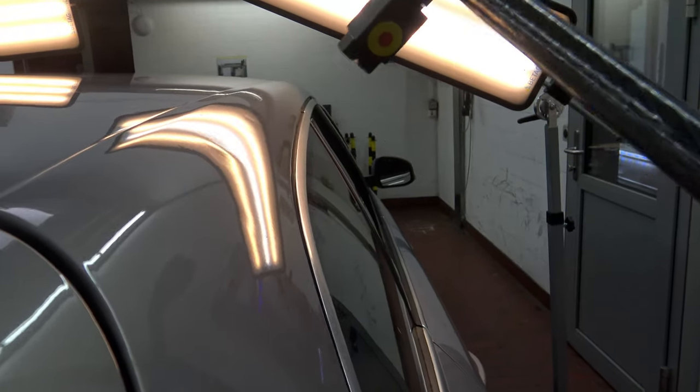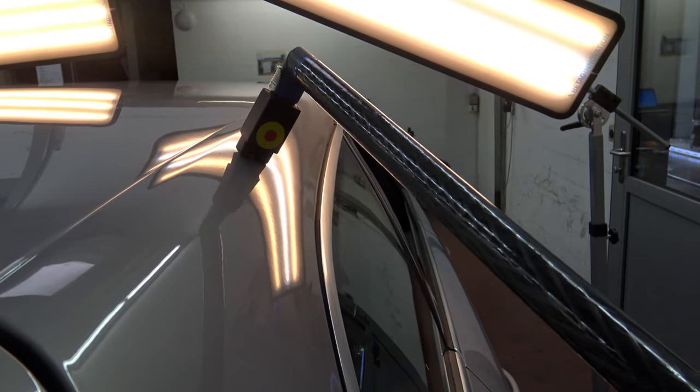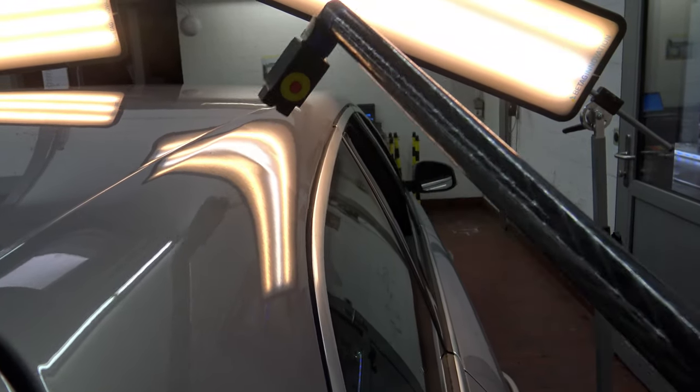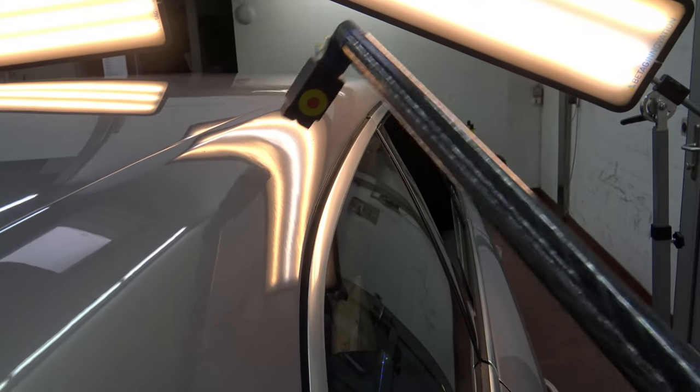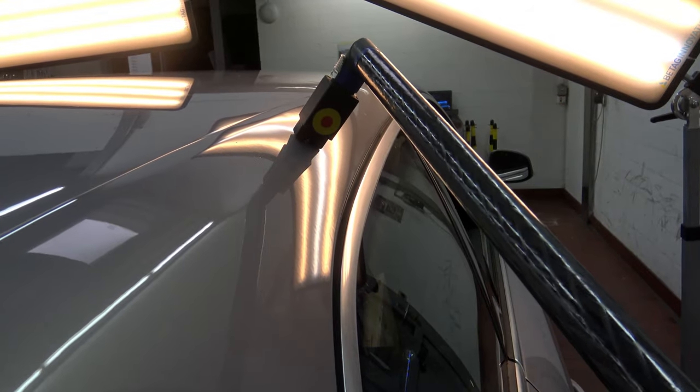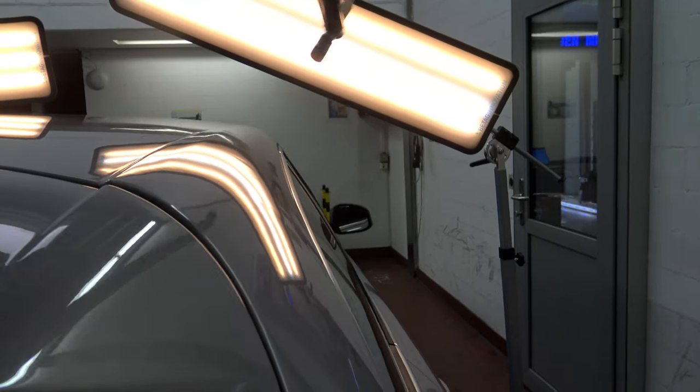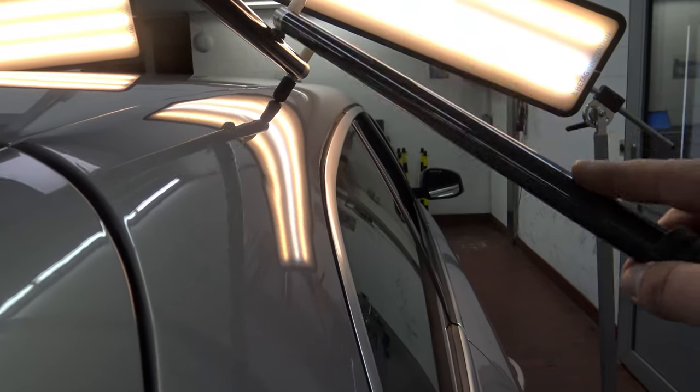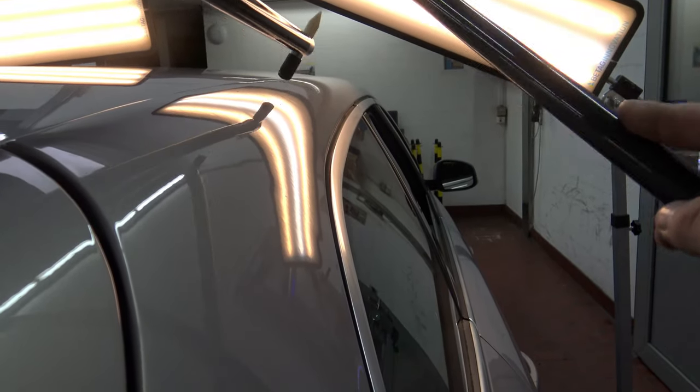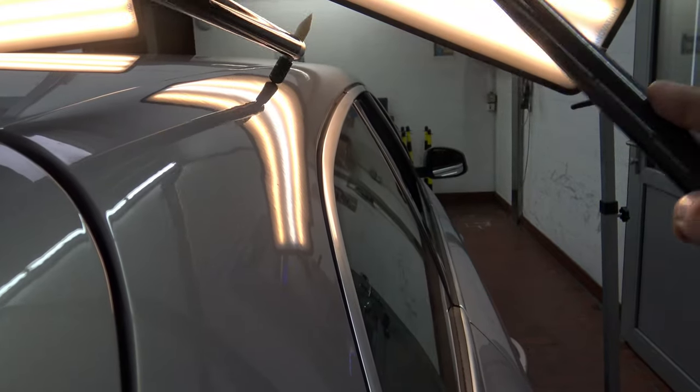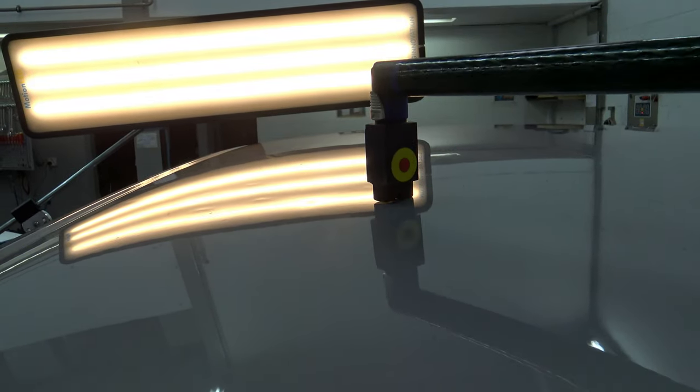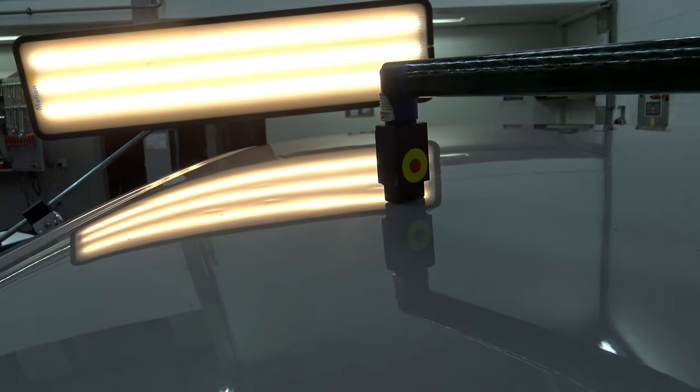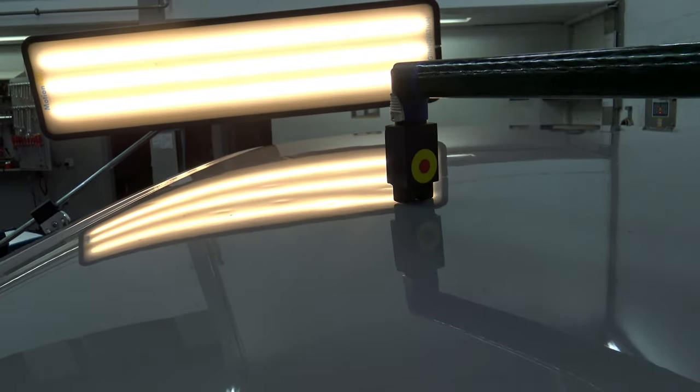Working from a distance improves the blending process. The deeper dents are first pulled with glue system, and the finish is done with the magic wand. If the dents are large, you start to pull from the side and move to the center. With small dents, you can go directly to the center. A couple of beeps per dent is all that is needed.